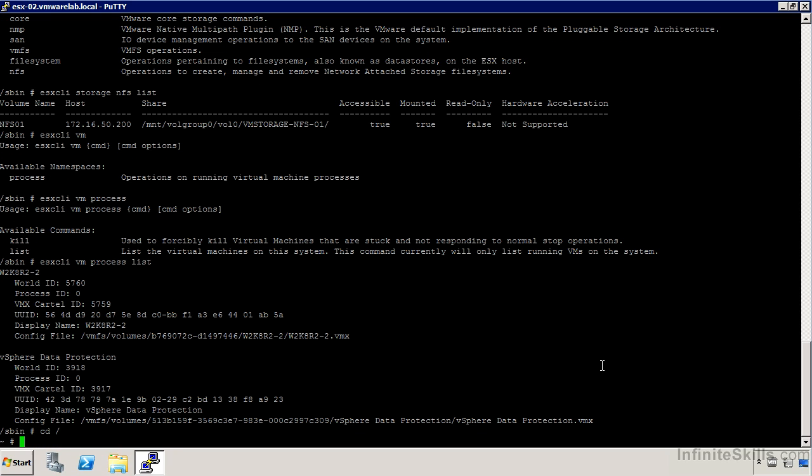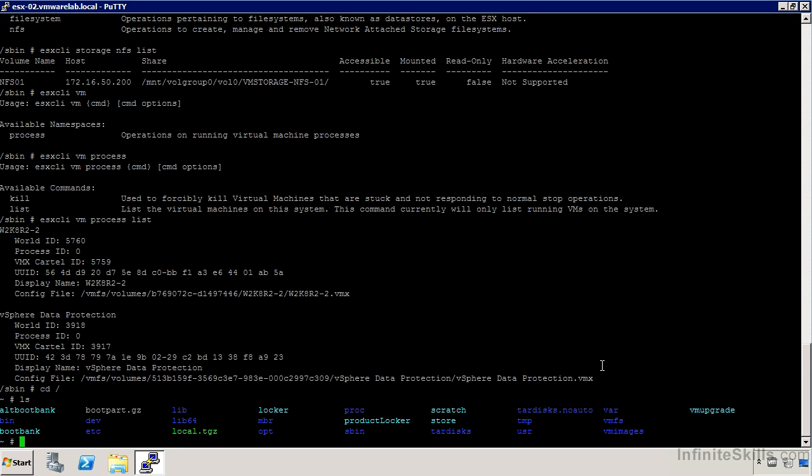One thing I'd mention if you're looking for things like startup scripts and modifying those sorts of things in the shell, that's not really supported. A lot of this file system is actually built every time the system boots out of this boot bank that we see listed here.